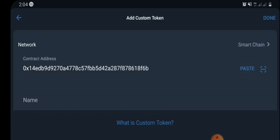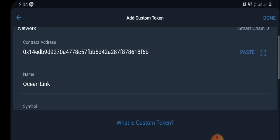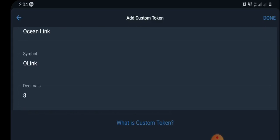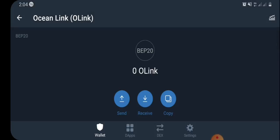Make sure you select Smart Chain only. Once you've done this, paste the contract address you've copied. The name will come up automatically — you're going to see 'OLINK' as the symbol, 'Ocean Link' as the name, and the decimal is 18. Do not alter the decimal value.